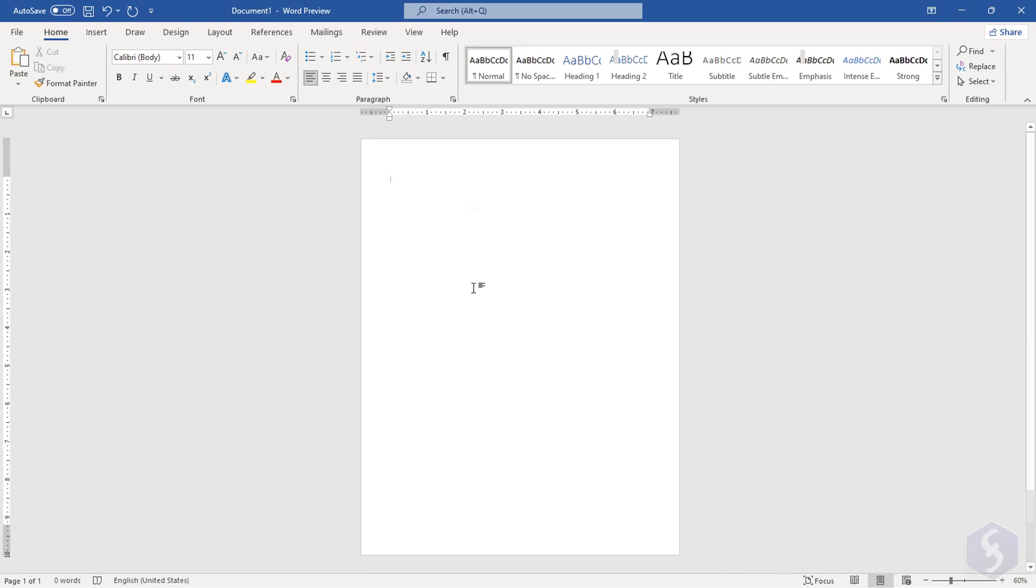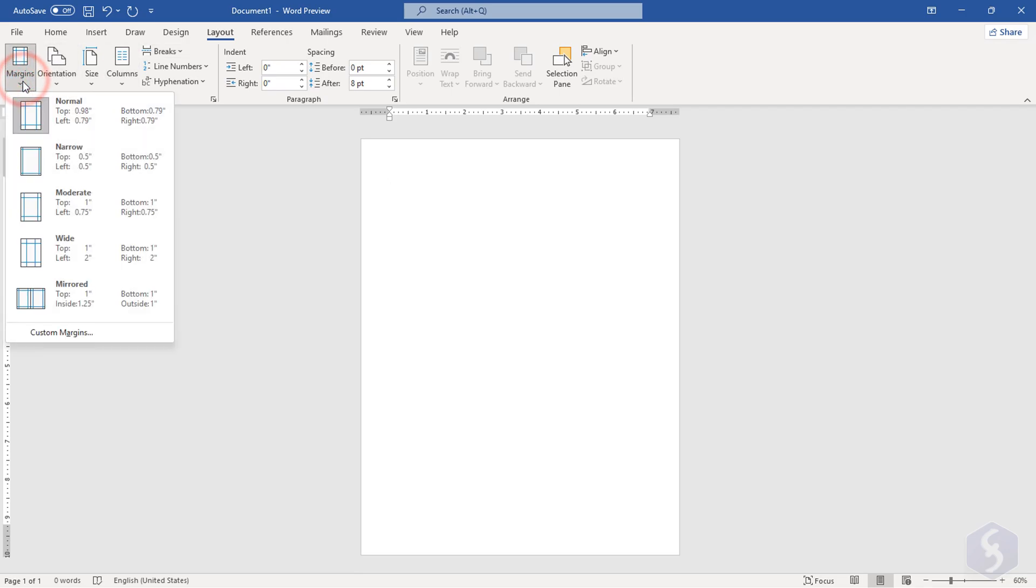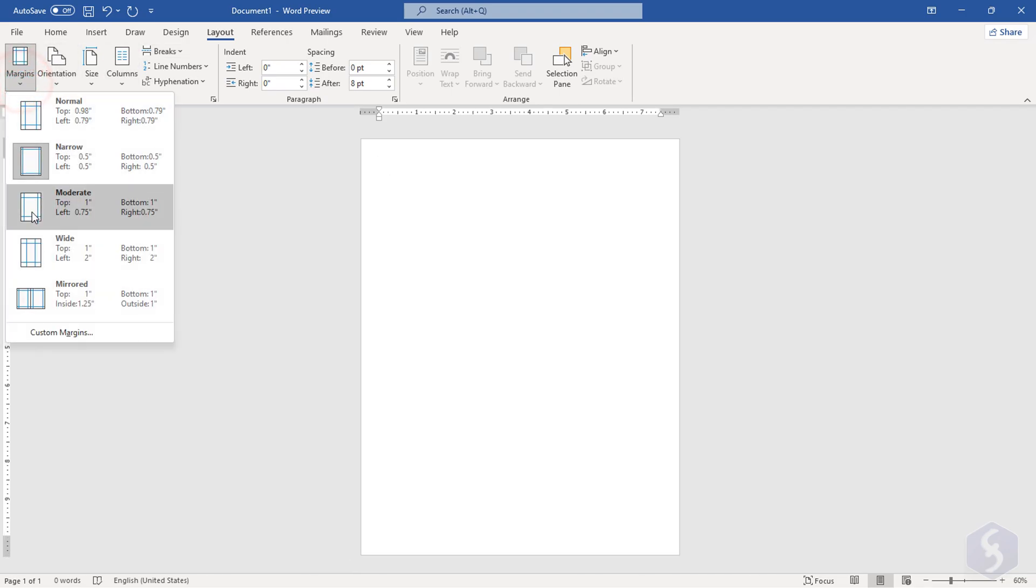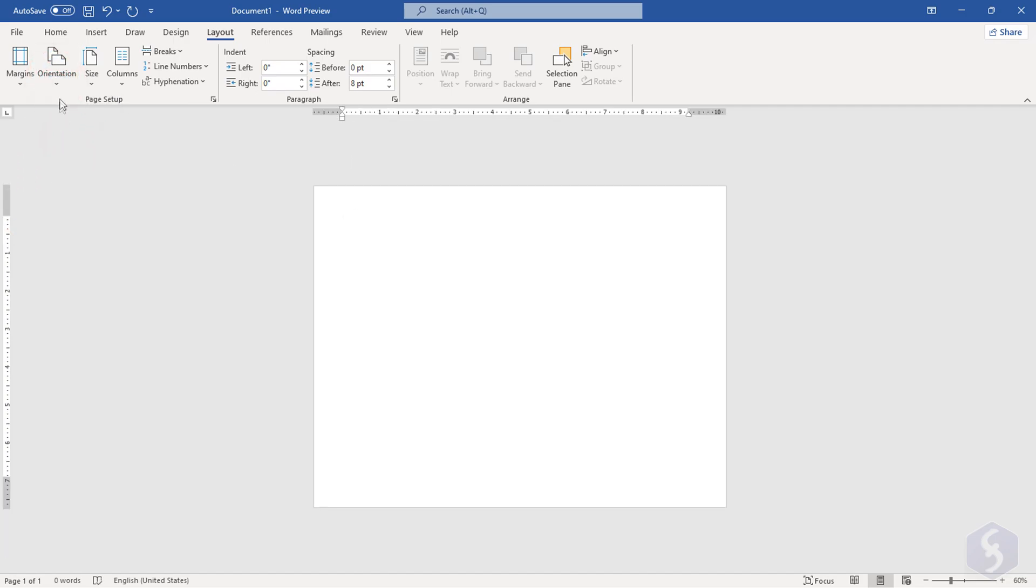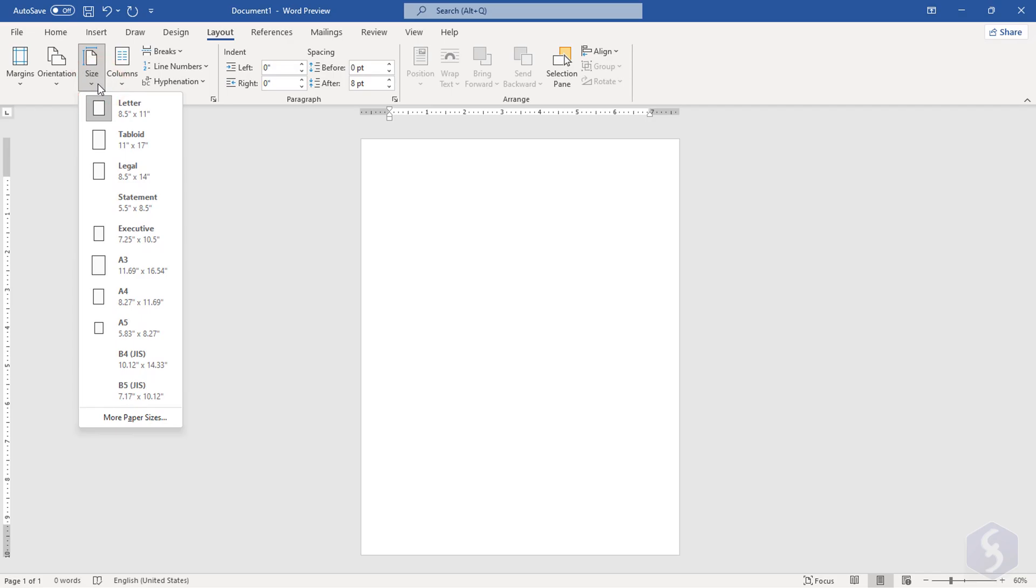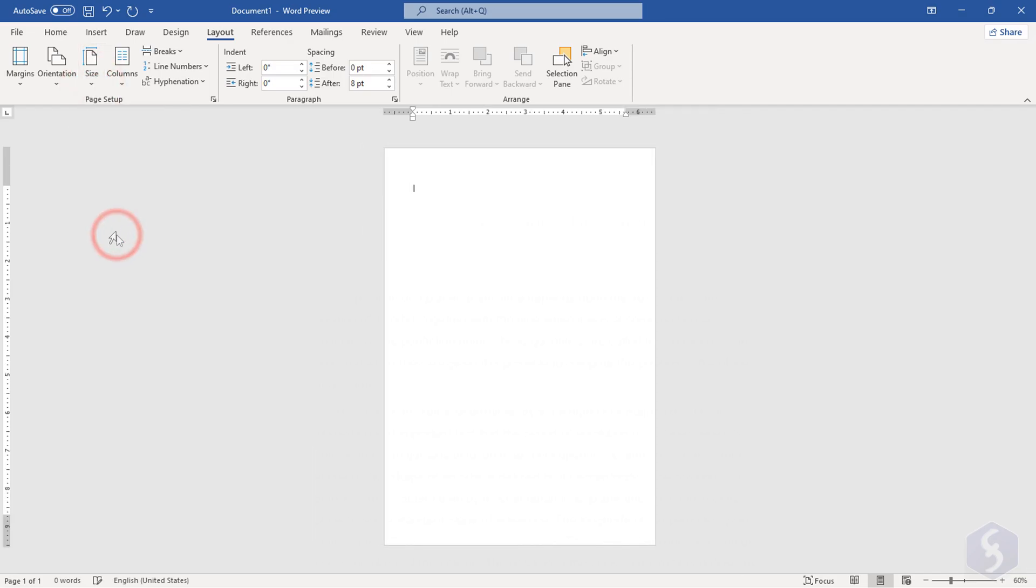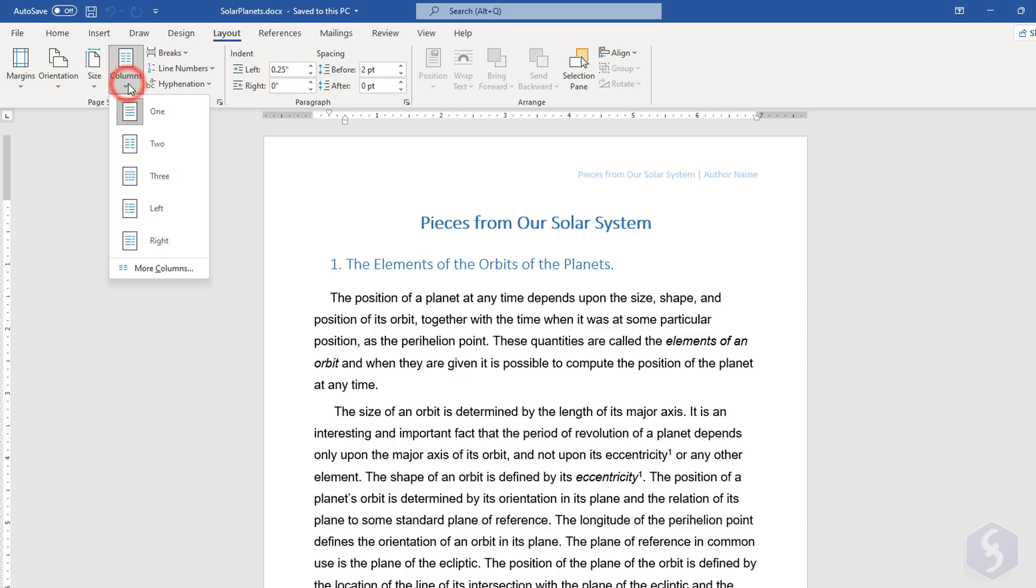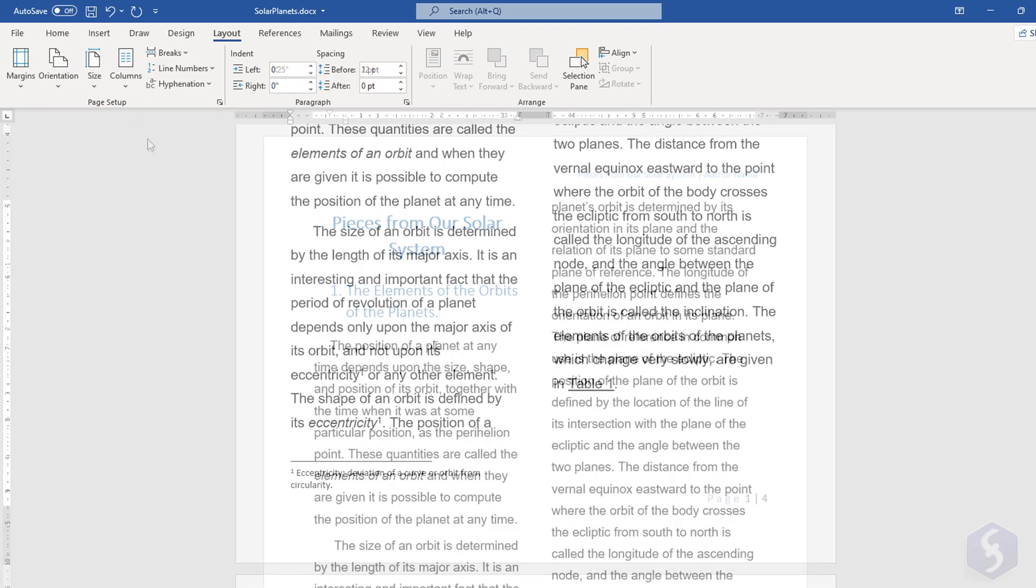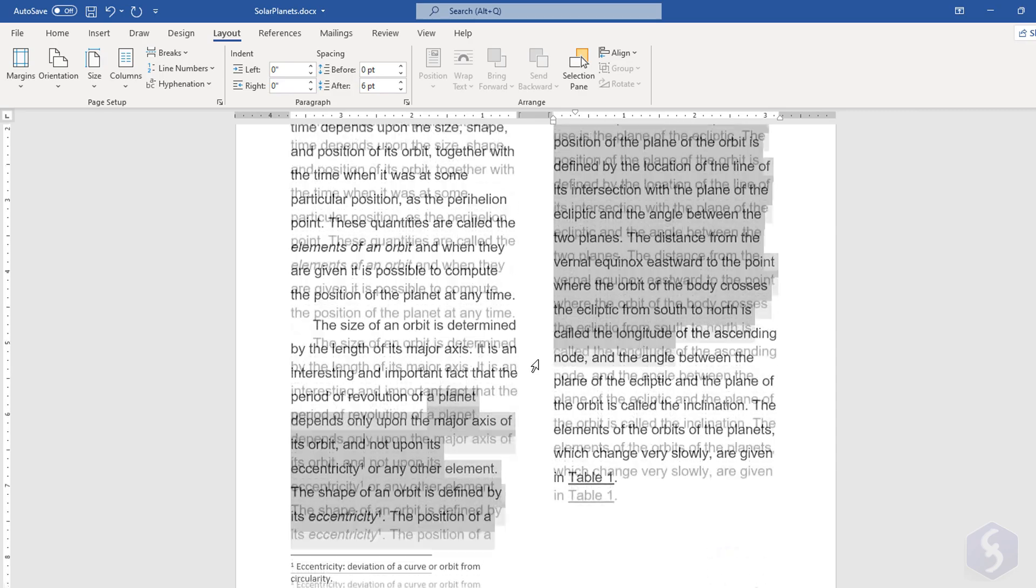To adjust the document properties, open the Layout tab to show the Page Setup section. With Margin, you can set the safe distance between text and page borders. With Orientation, you change the document orientation, and with Size, you pick a different standard and change the page size. Use Columns to spread text across different columns from the left to the right side of the page.